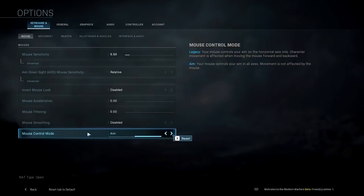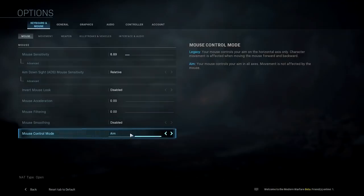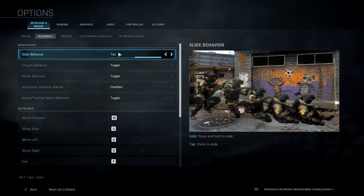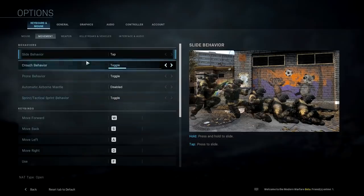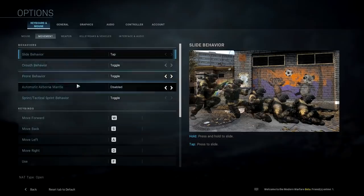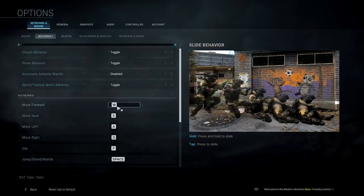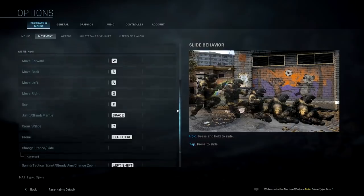You can set mouse controls to legacy or aim. On legacy, your mouse controls your aim on the horizontal axis only. On aim, your mouse controls all axes. I'm going to keep it on aim. For movement, we have slide behavior — either tap or hold — so I'll keep it on tap. Then we have toggleable behaviors for crouch, prone, mantle, sprint, and tactical sprint, plus keybinds based on personal preference.